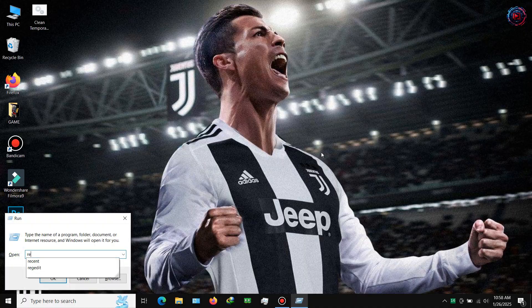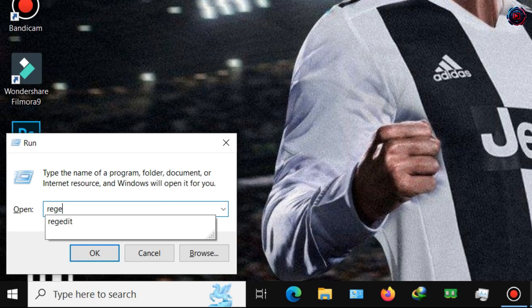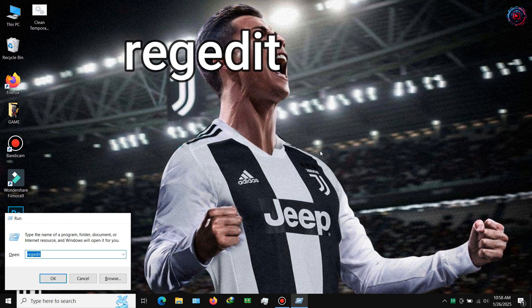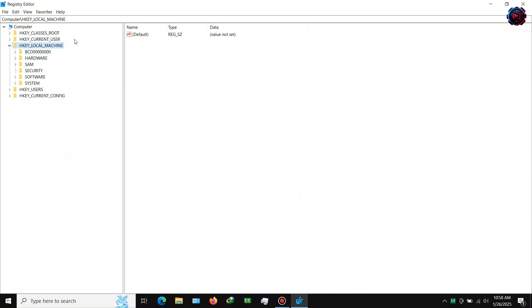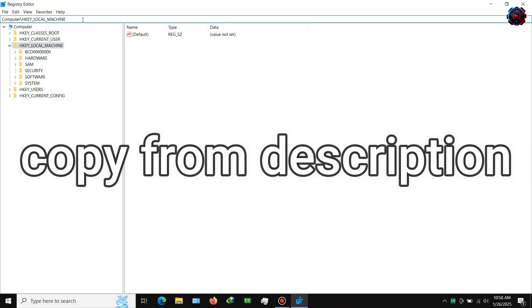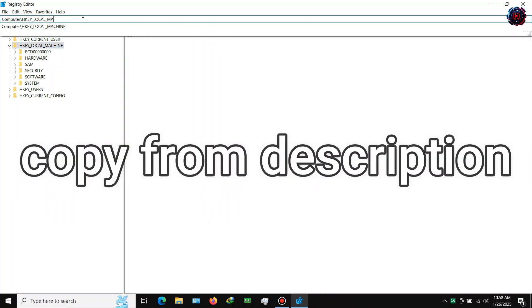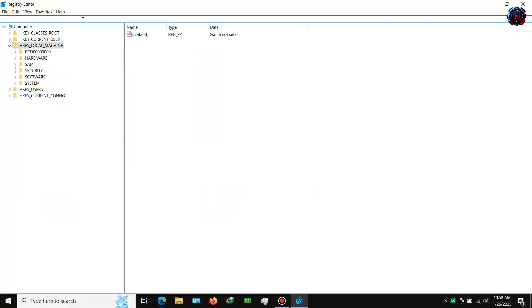Step 1: First of all, open your Registry Editor by typing RegEdit in Run. Step 2: Now copy and paste the registry path here — this path is available in the description.